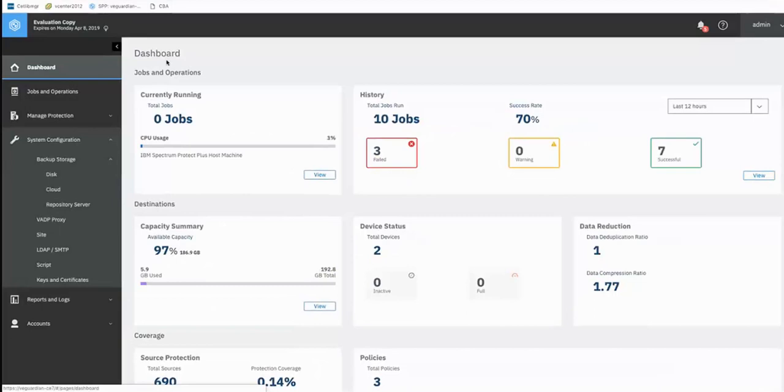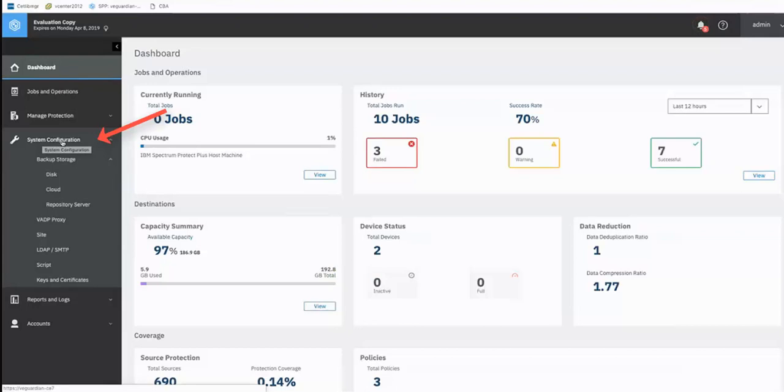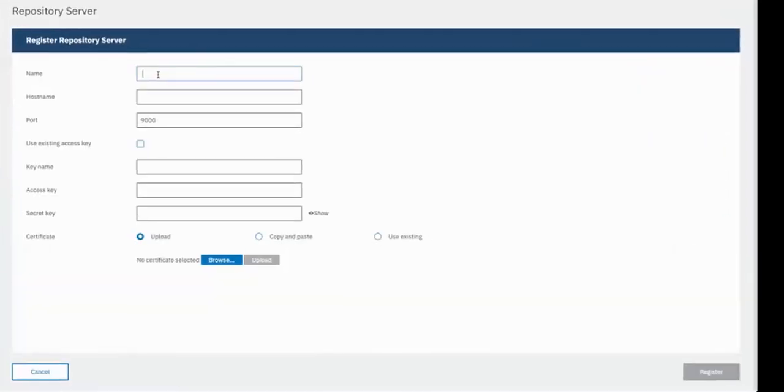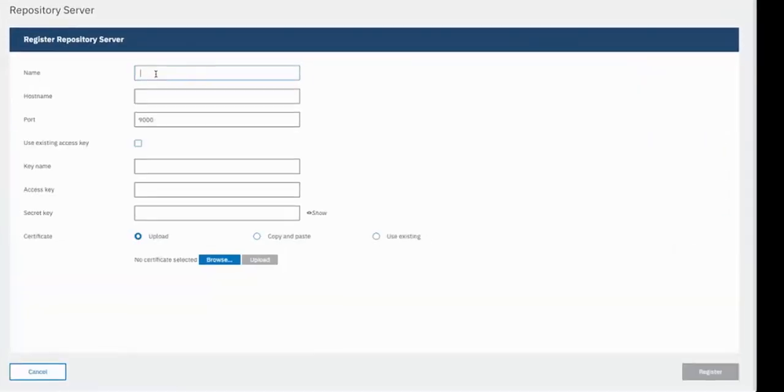On this 10.1.3 version of Spectrum Protect Plus server, we're at the front of the dashboard. And we're going to drop down into the system configuration panel and specifically the repository server. So go ahead and click on that. You could have multiple repository servers set up for different Spectrum Protect object clients or cloud providers. We don't have any, so we're going to click on Add Repository Server.